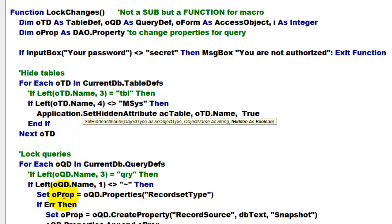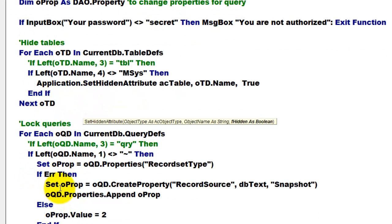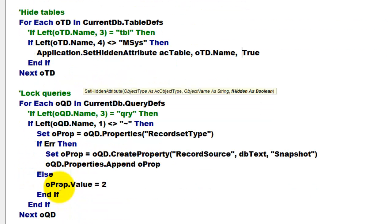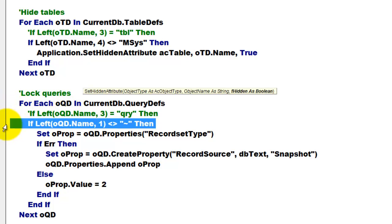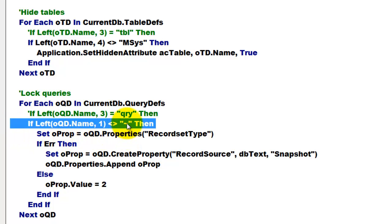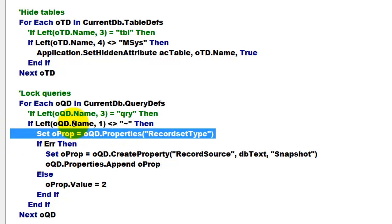Then we are going to do that for the queries. The queries are a little bit more involved. For each OQD in query definitions, again the same story, the system queries always start with a tilde, so you don't want those.